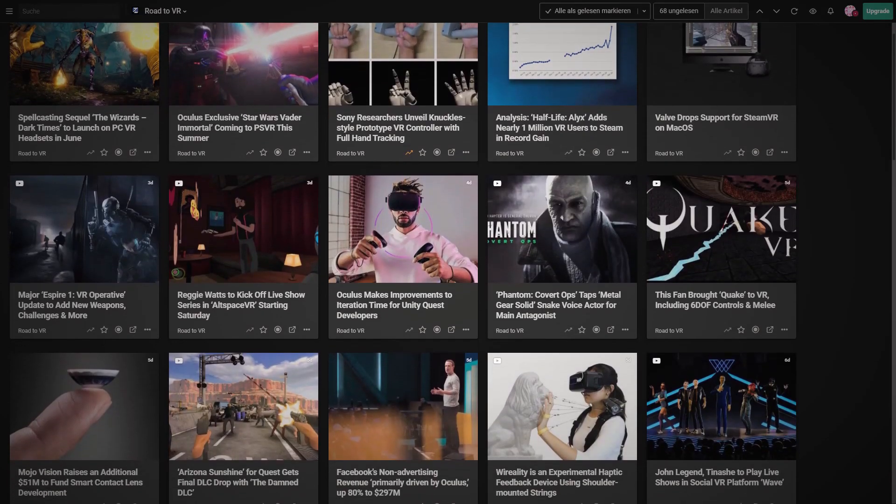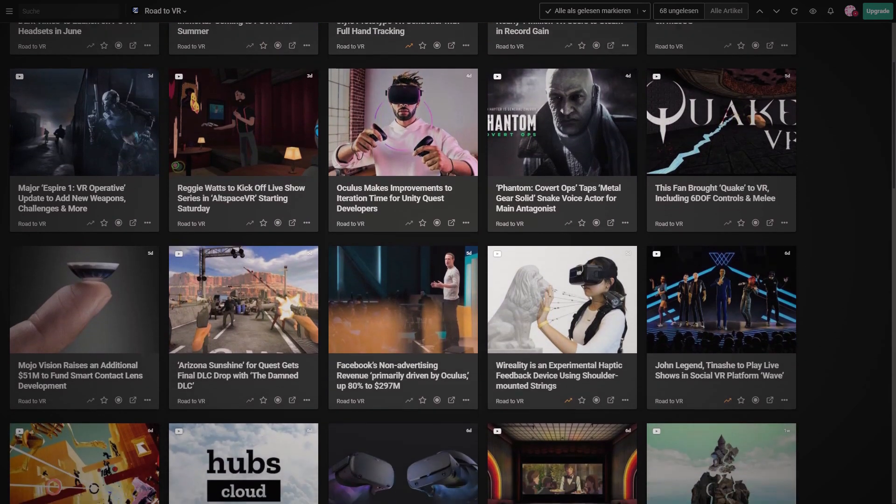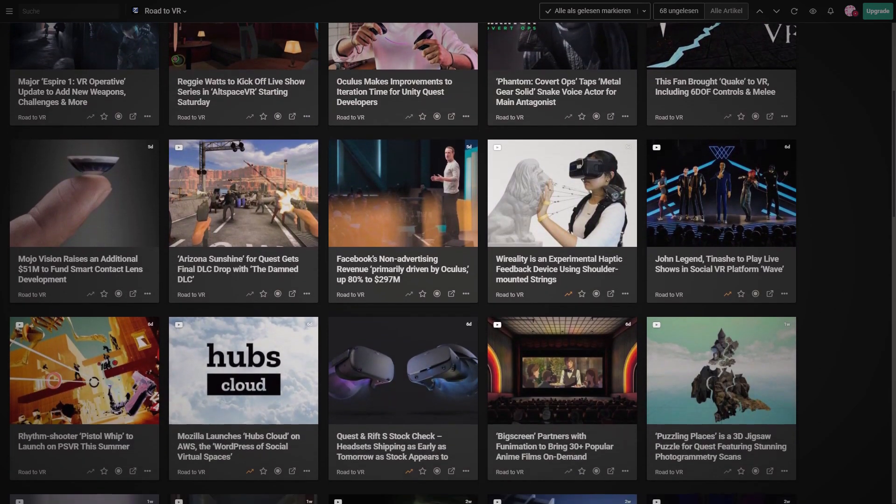Number four: always stay updated on what's going on in the industry. Go to your social media platform of choice — currently YouTube and LinkedIn are the best. Follow creators and the producers of HMDs. This industry is growing very fast, and if you're not paying attention for a few weeks, you can already be outdated. Follow this channel to stay on track and not miss out.